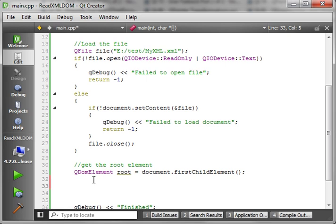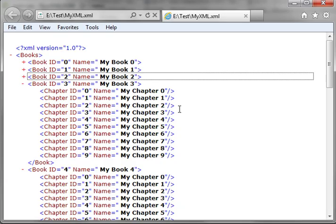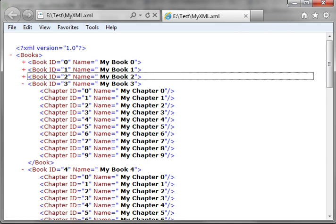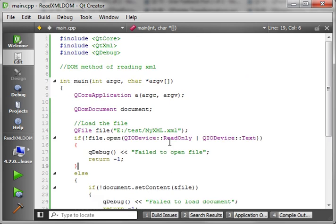Now we have our root element. For listing the books, this is where we're going to break off and make a function. The reason why is I'm a big fan of design patterns. Book and chapter have a very similar structure — the only thing really different is the tag element name. They both have an attribute of ID and they both have an attribute of name. So you could write a function that pulls that data out, and it could work for either a book or a chapter.